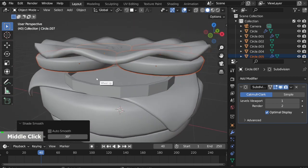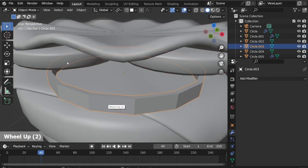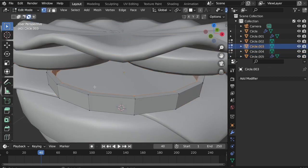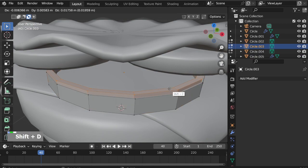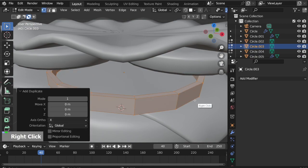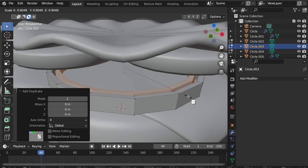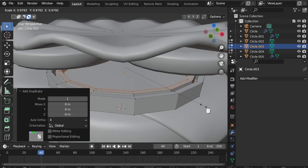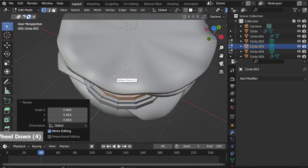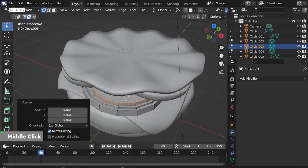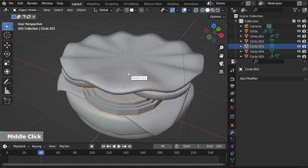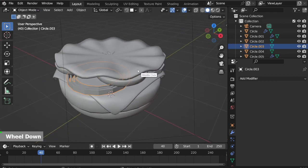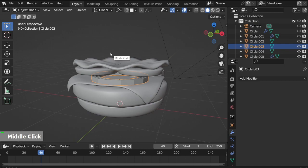Since this part looks empty, I'll modify the onion. Go to Edit mode, A to select all, Shift D to duplicate, right-click to leave it in place, S to scale down, and repeat once again. Now I will copy the patty and cheese.